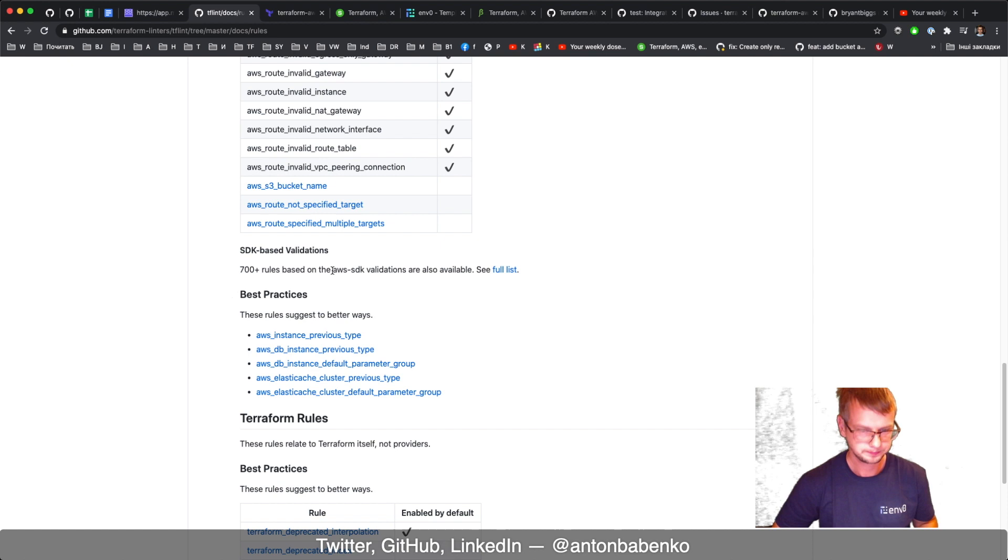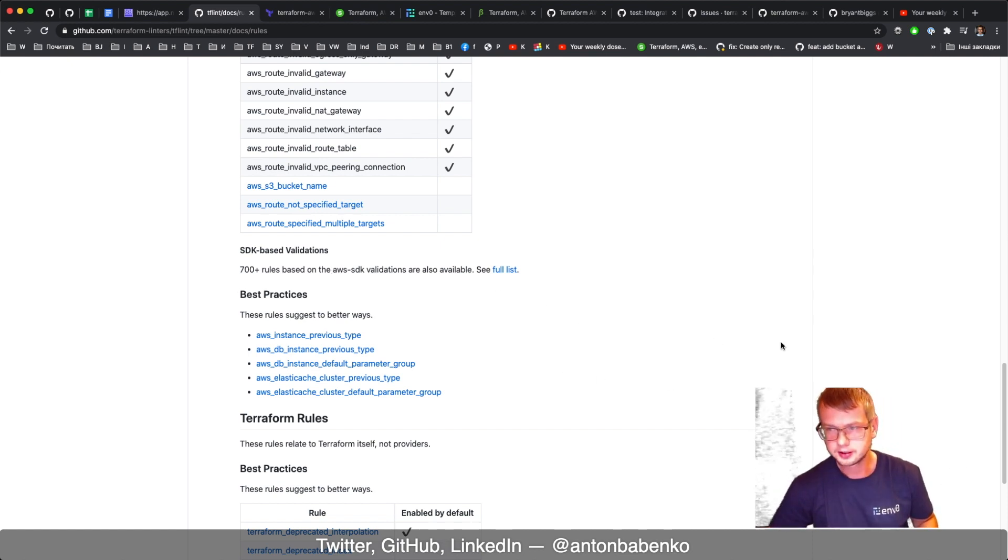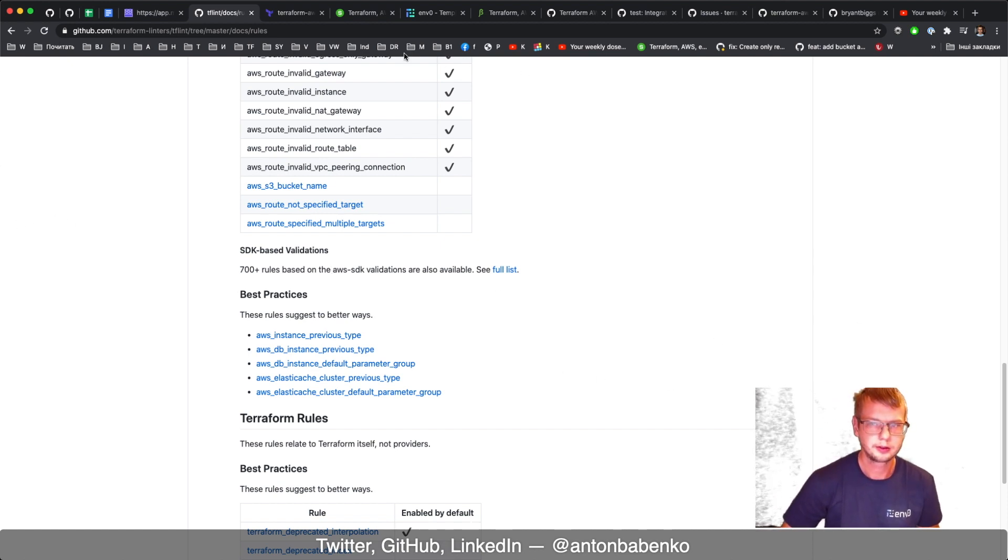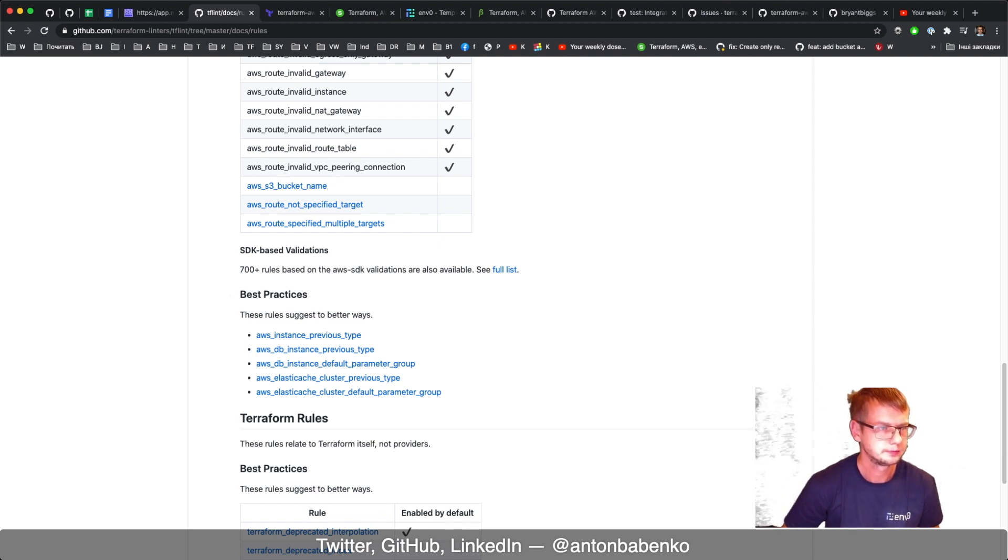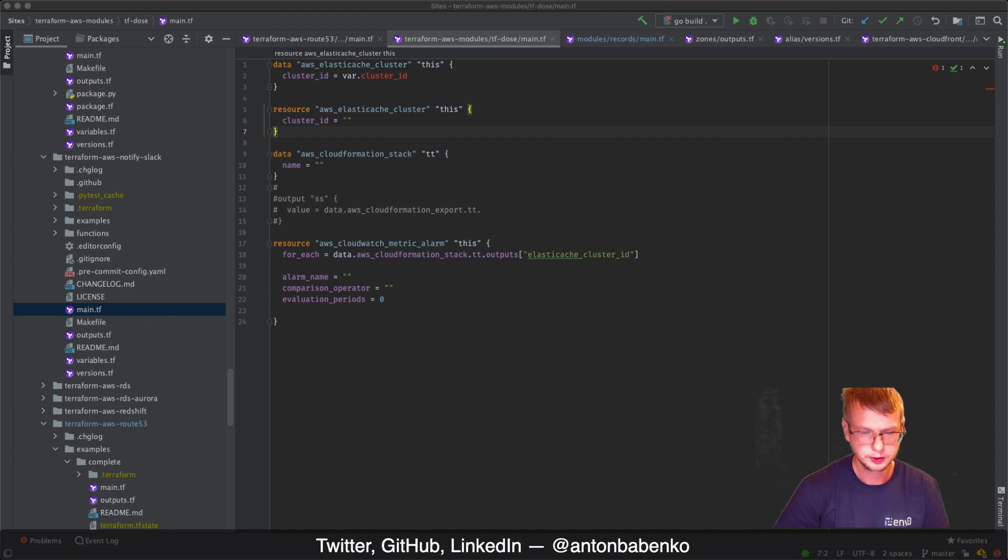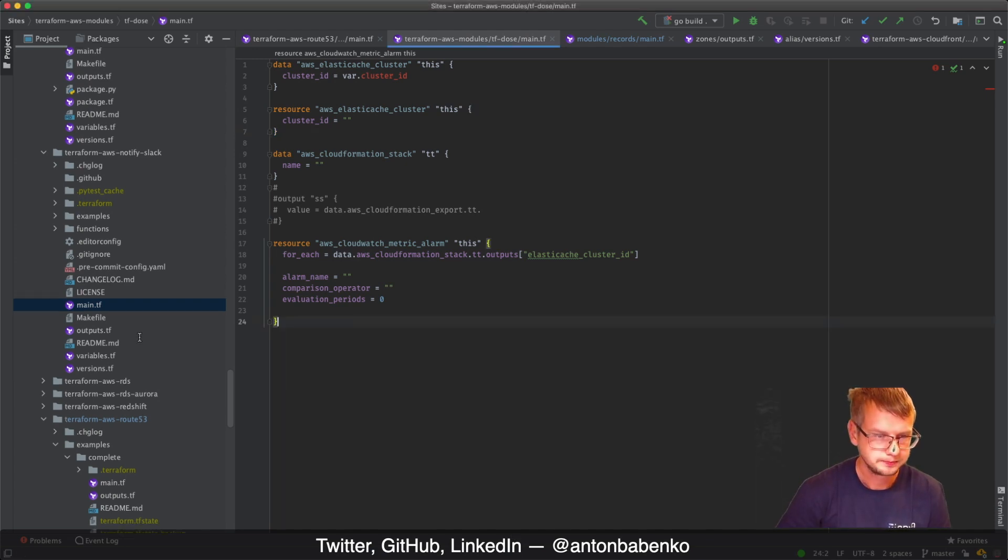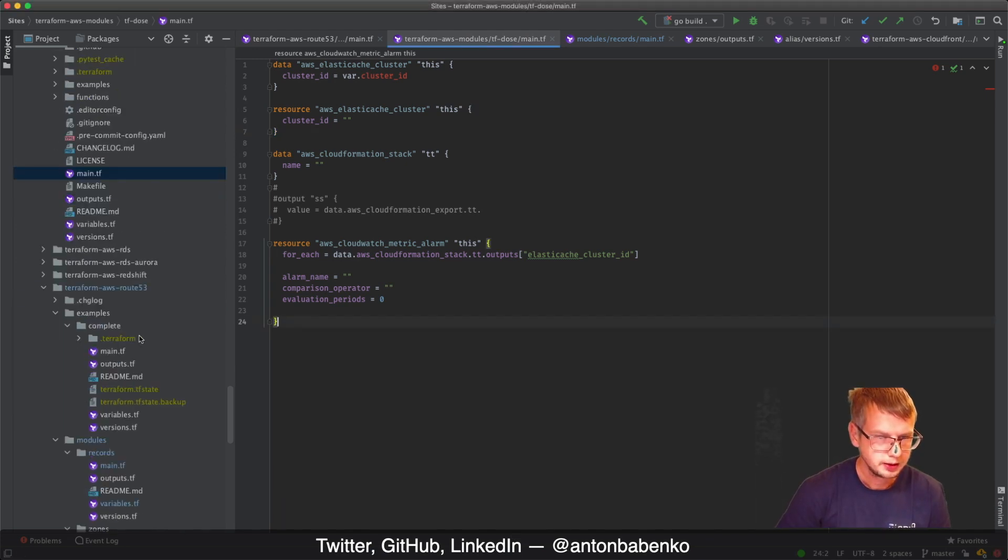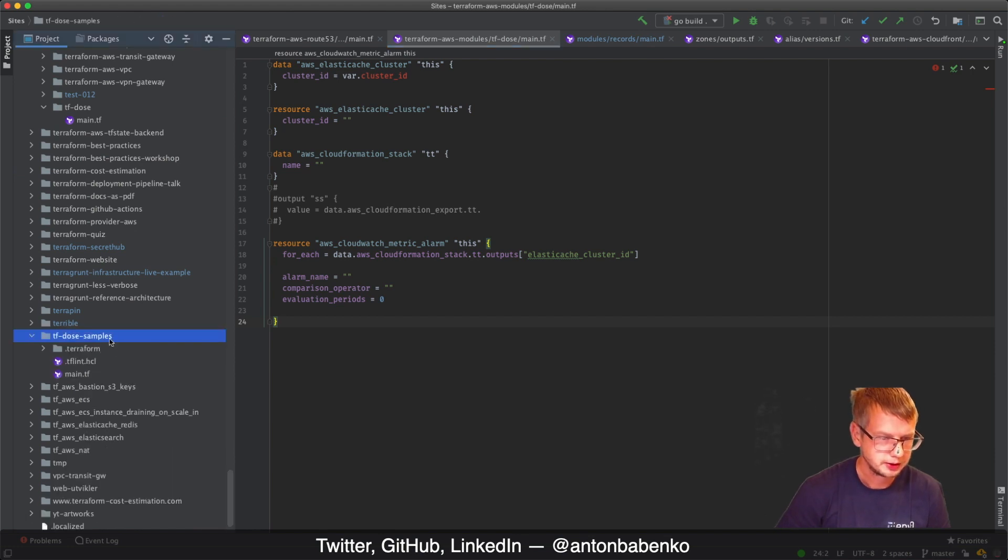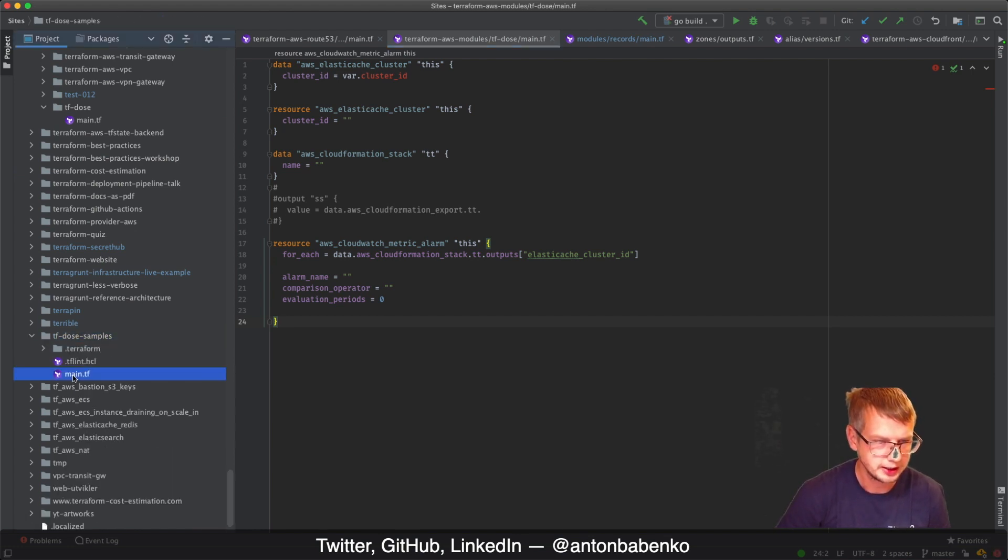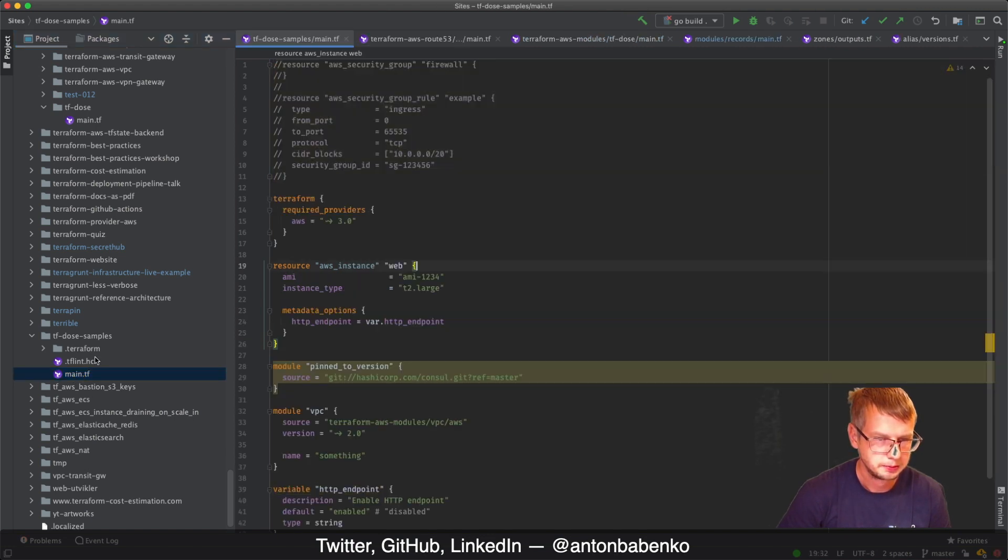So now let's switch to actually code, right? I guess code is the most interesting part, at least it's interesting for me to show how cool it can be. I actually put TF Lint samples somewhere here and this is where I put some configurations.